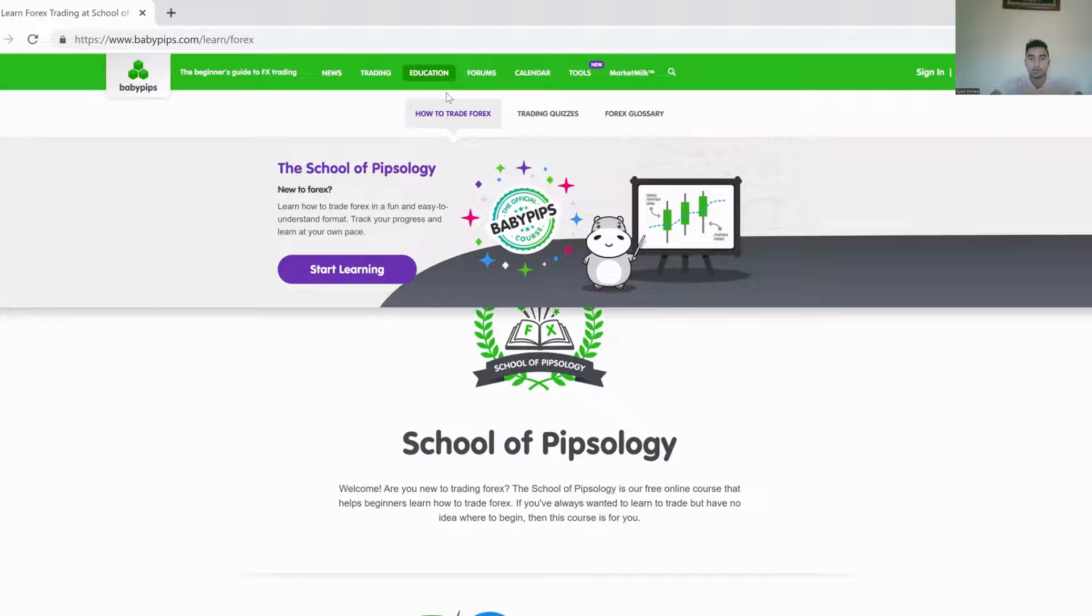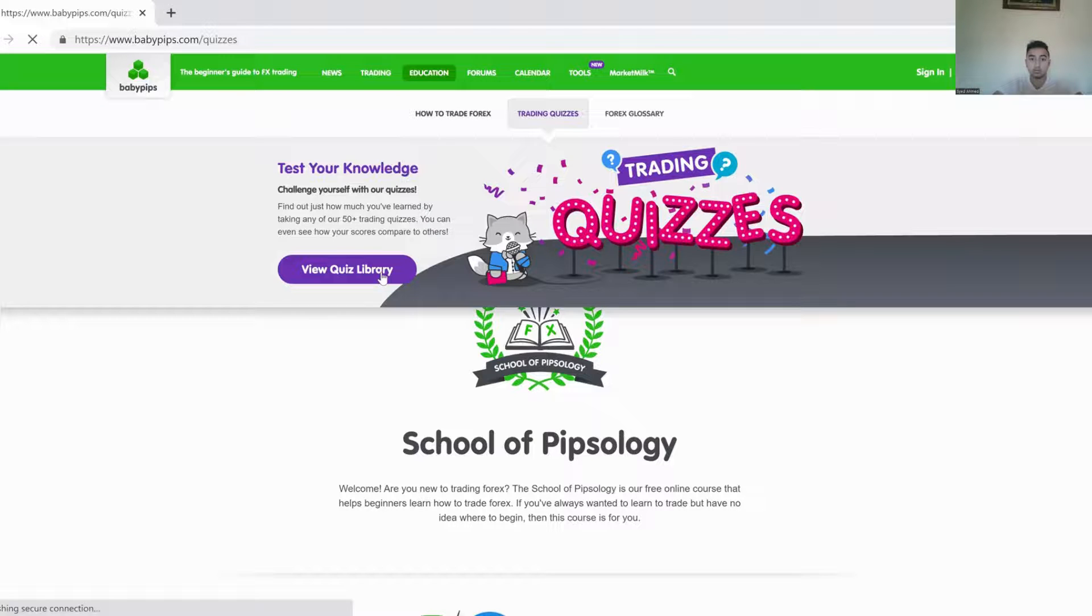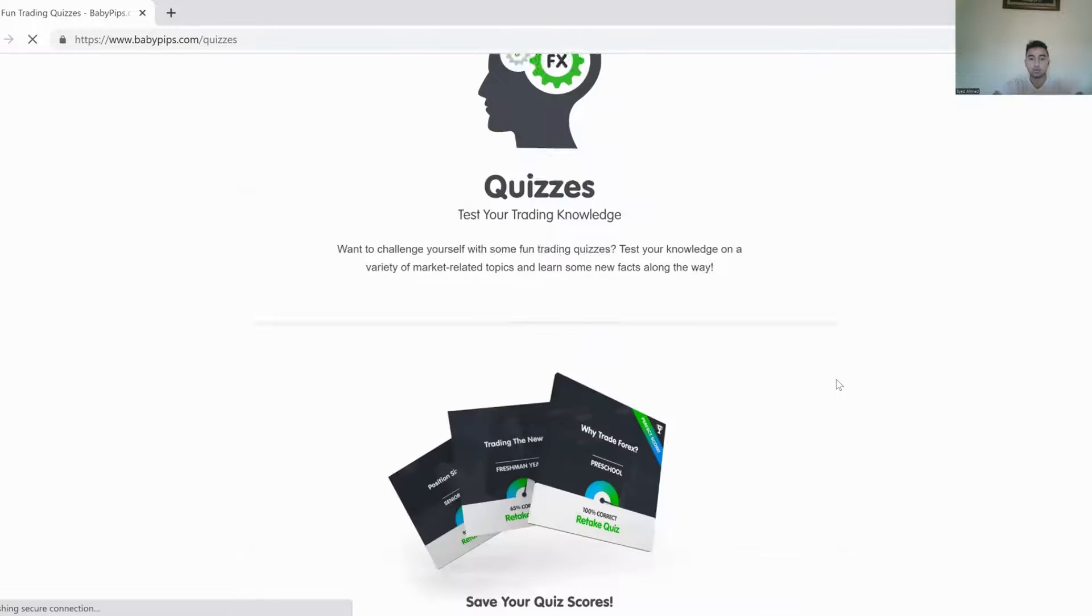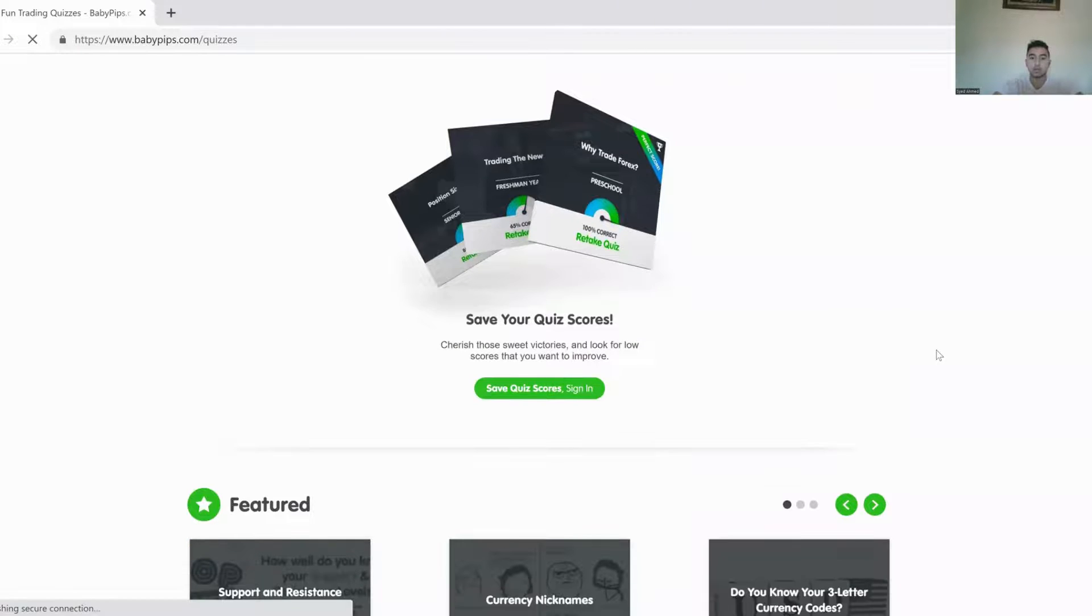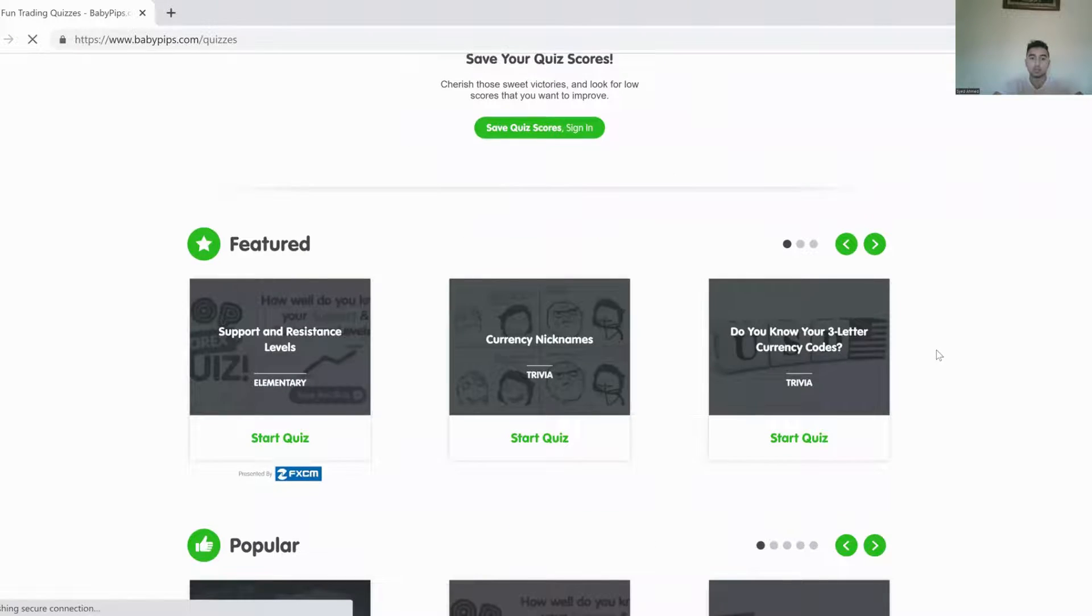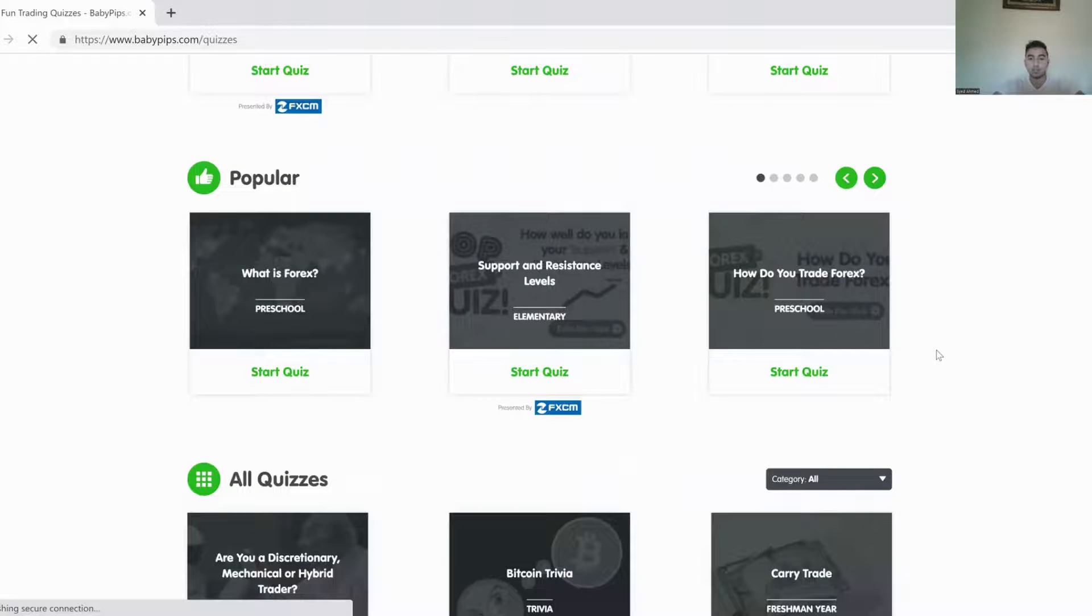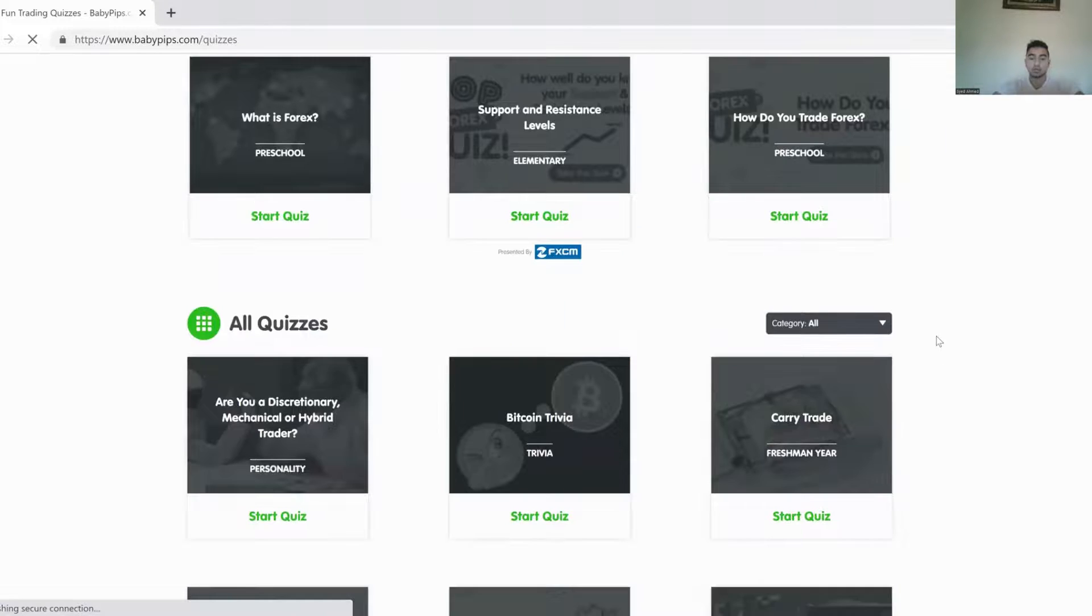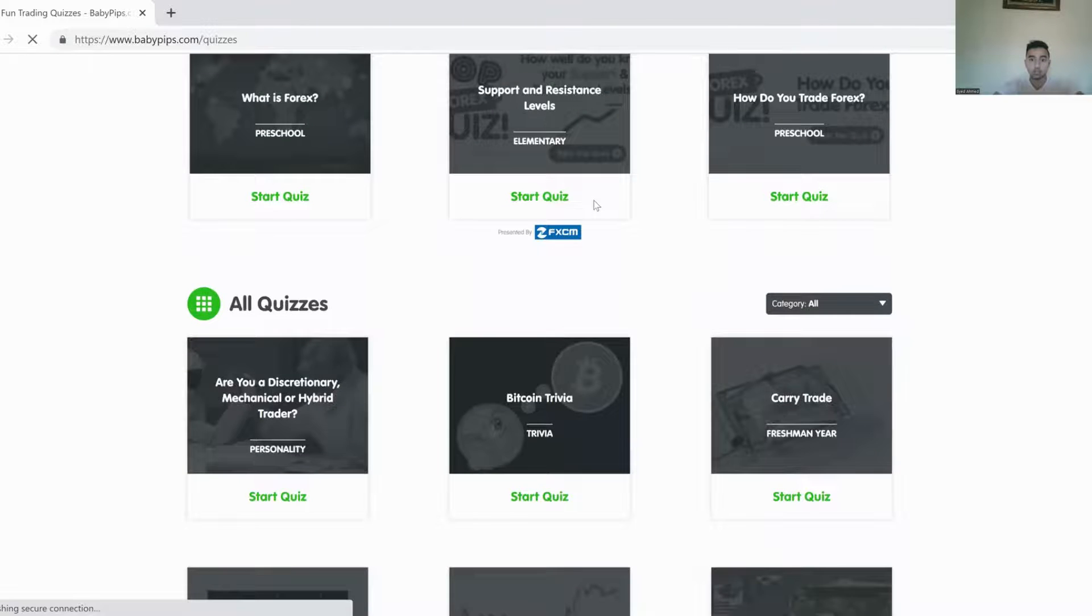Now, after you have gone over the course a couple of times, you have a quiz. This is great because it allows you to actually go forward and figure out what exactly you know and what exactly you don't know, and what exactly it is that you need to actually end up working a lot more on.